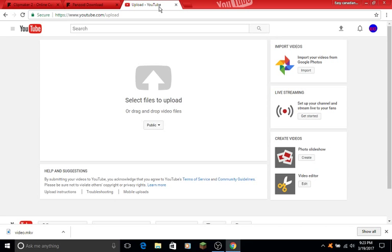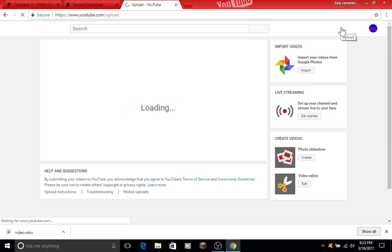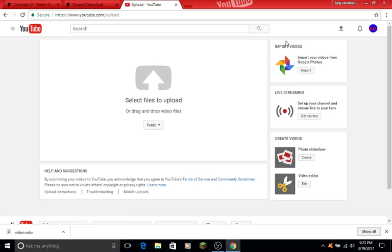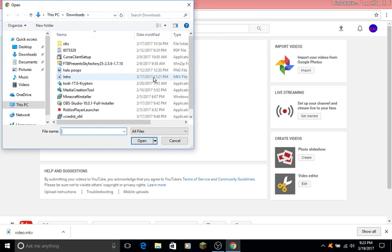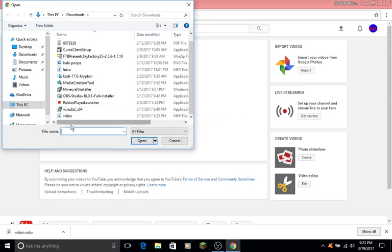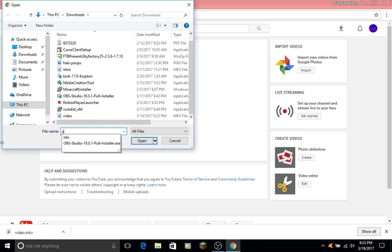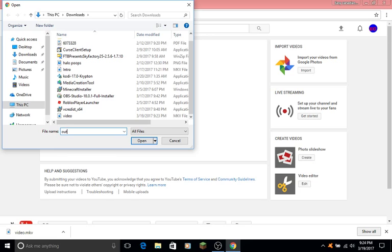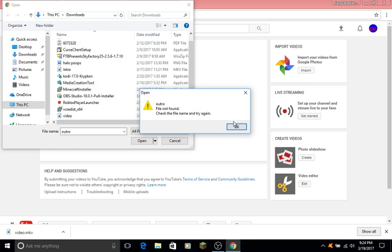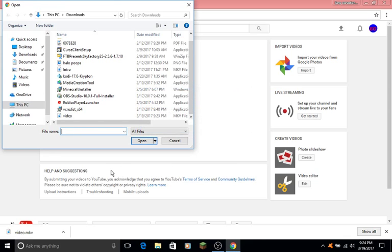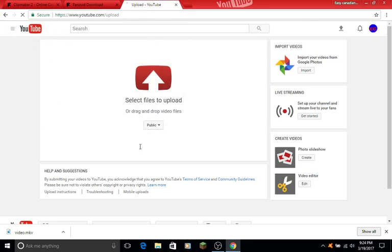You go back to YouTube like I told you. On the right-hand side you see upload. Press that. It will reload the page. Then press select file to upload and select your downloaded video.